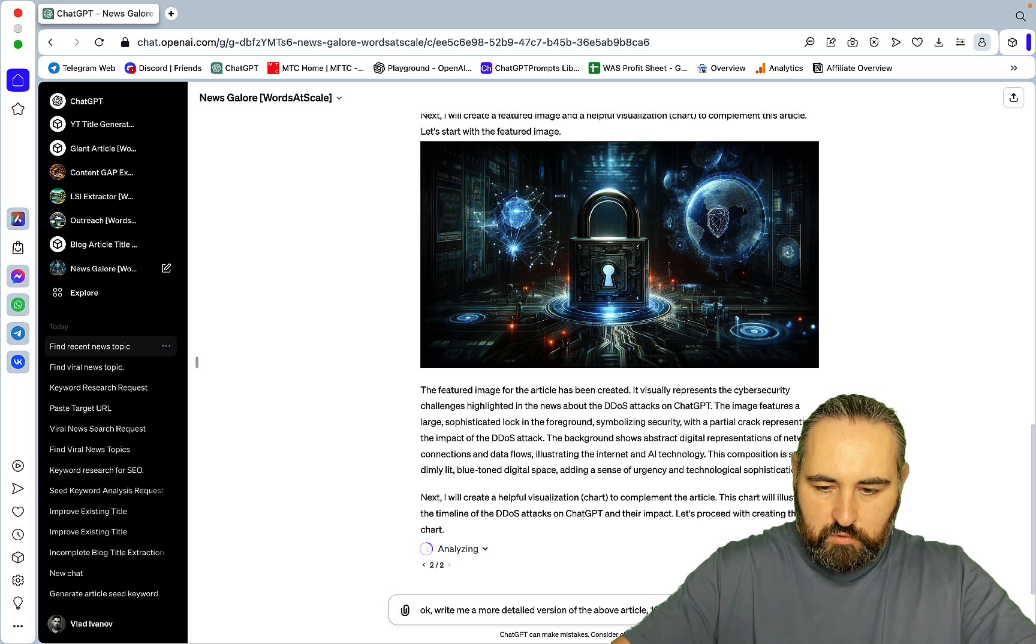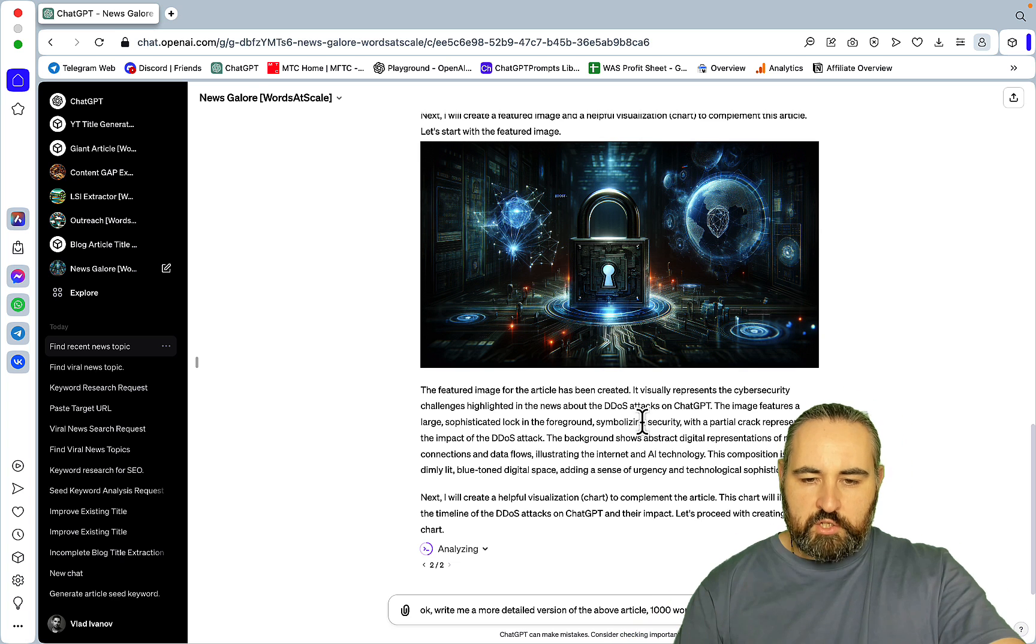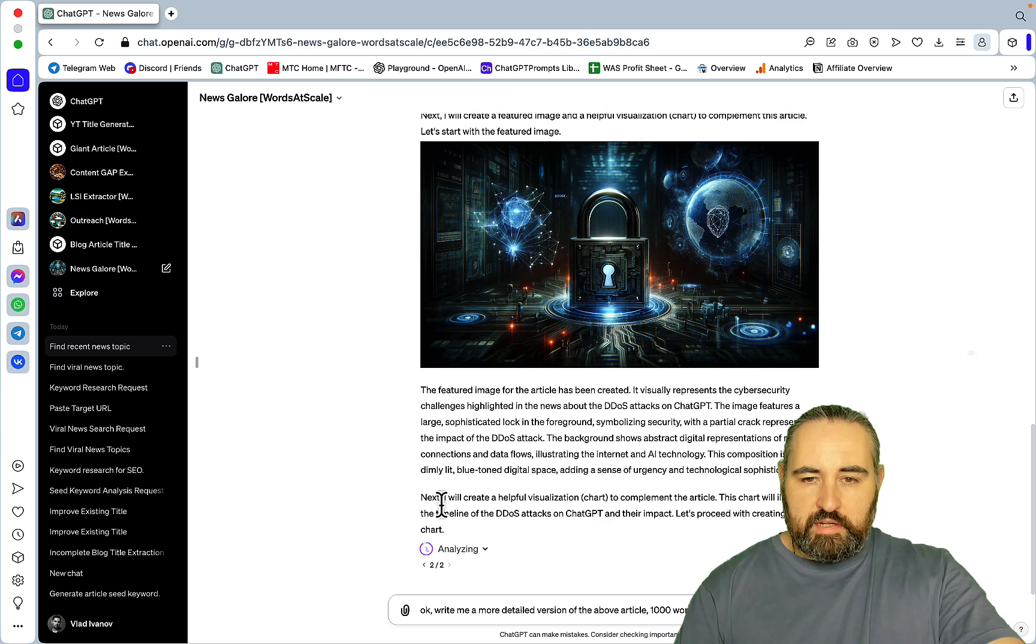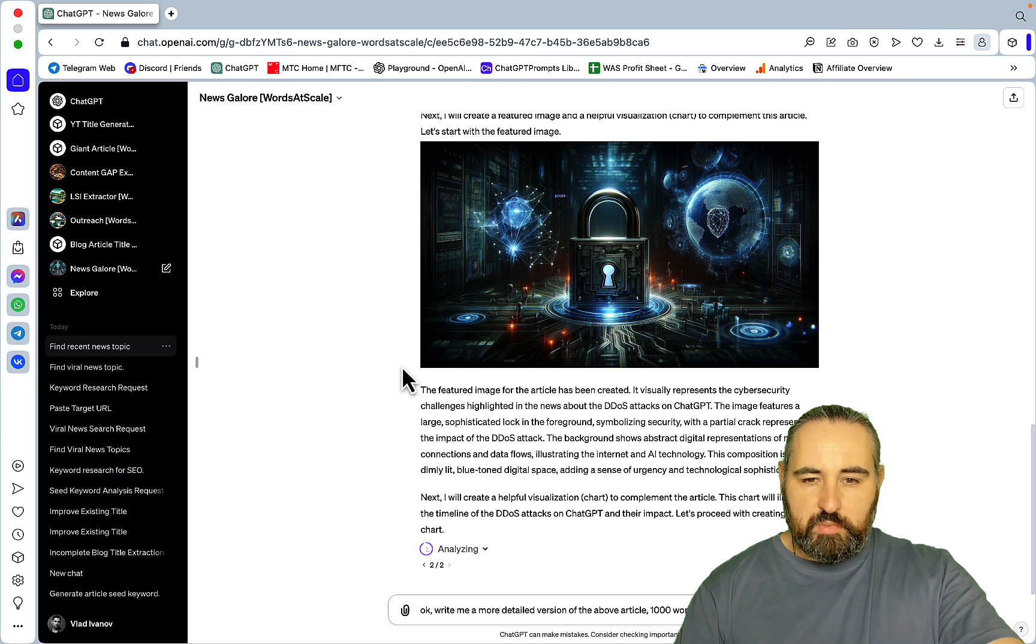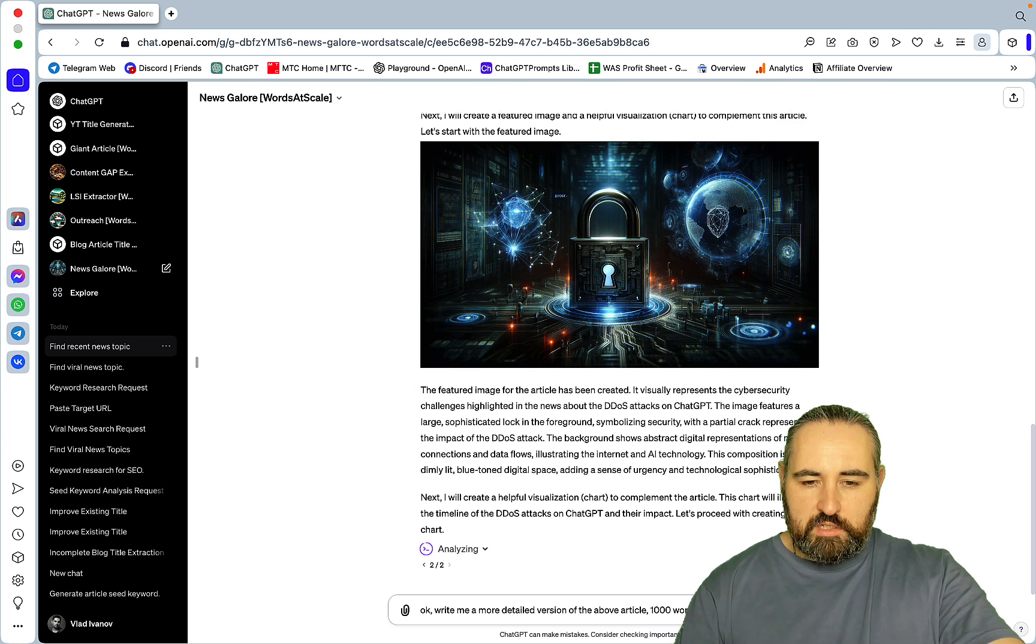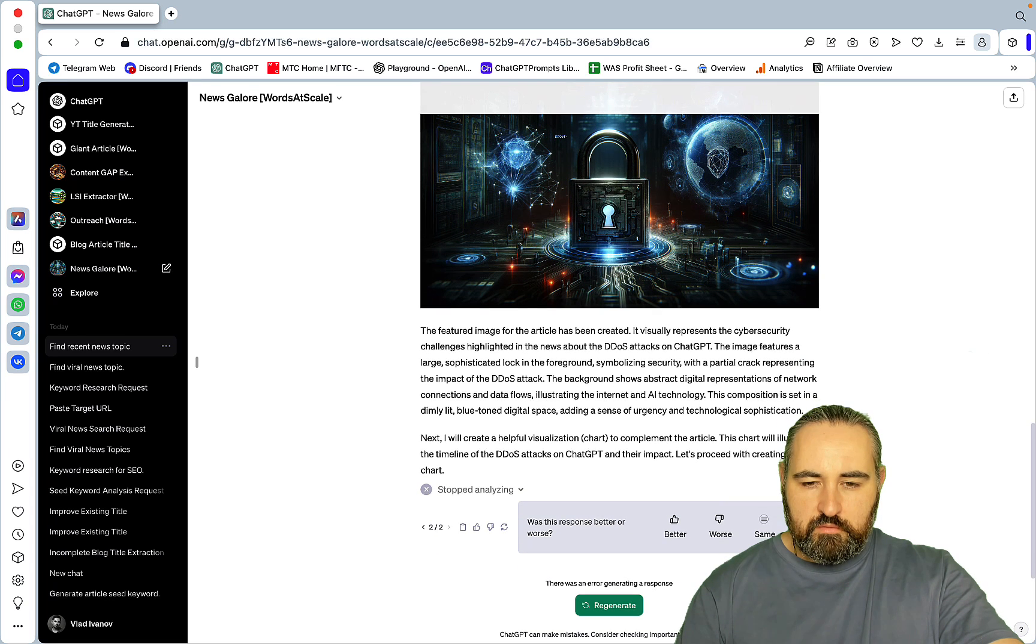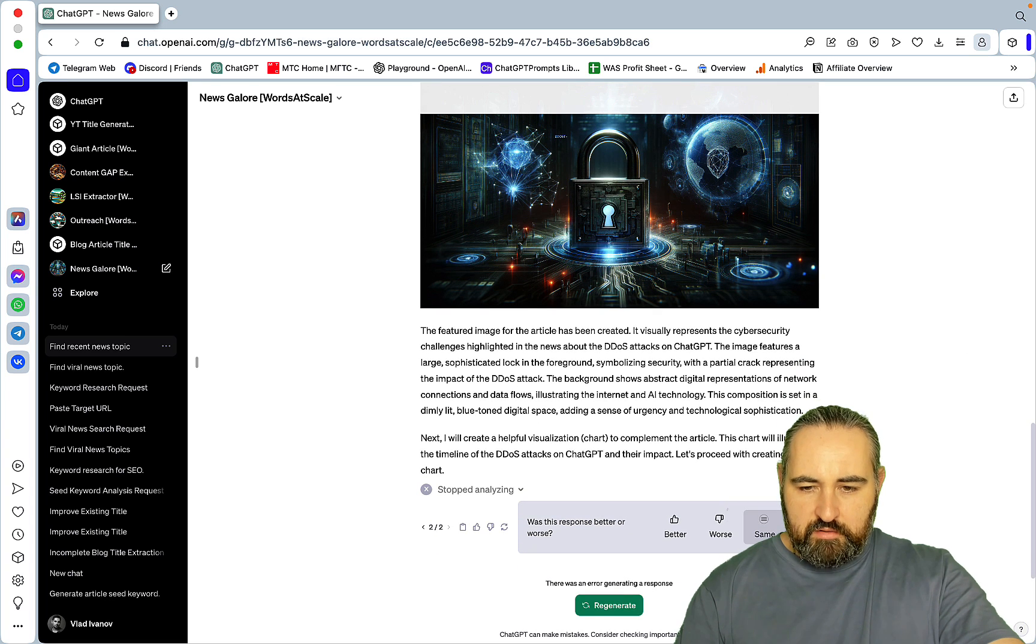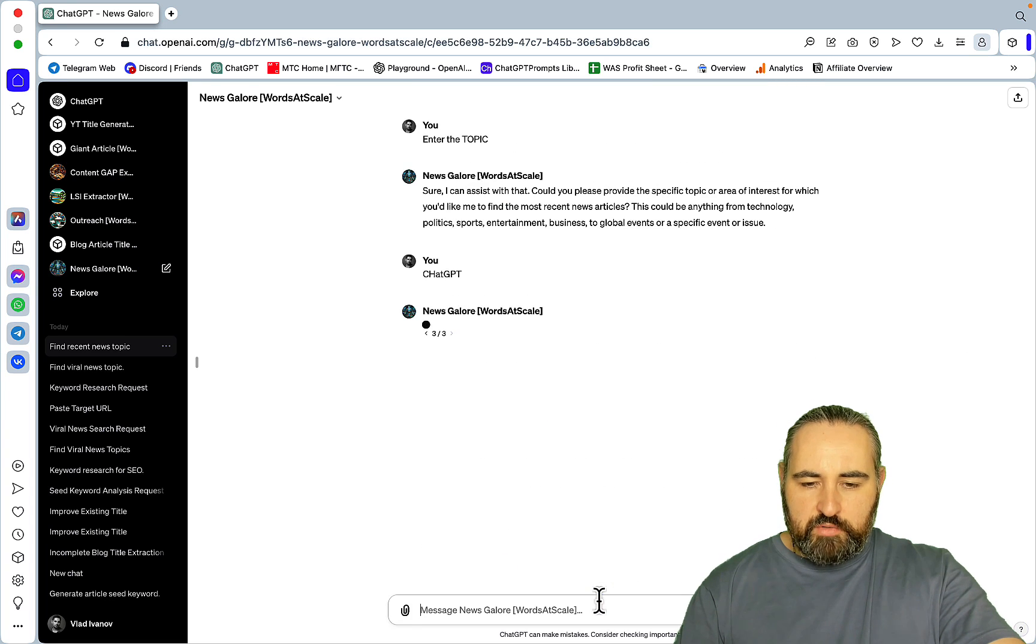So the most recent news about ChatGPT centers on a significant distributed denial of service attack. Here's the outline for the article focusing on the DDoS attack and its implications. And in the background ChatGPT is actually browsing several sources and then it evaluates each source against their viral potential and picks the one.